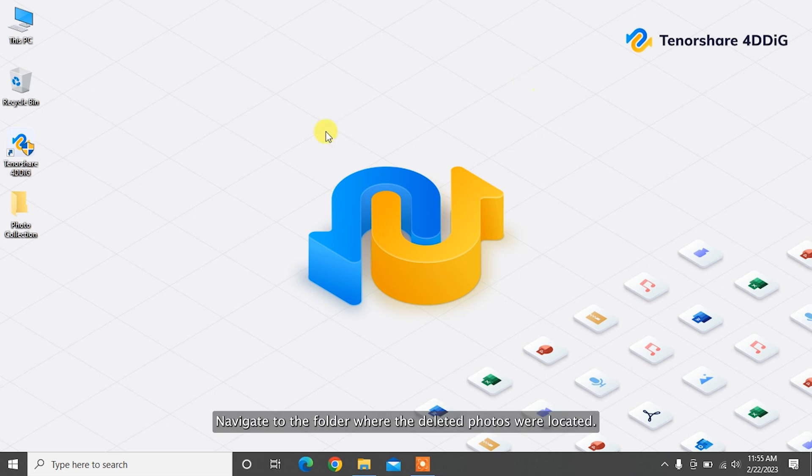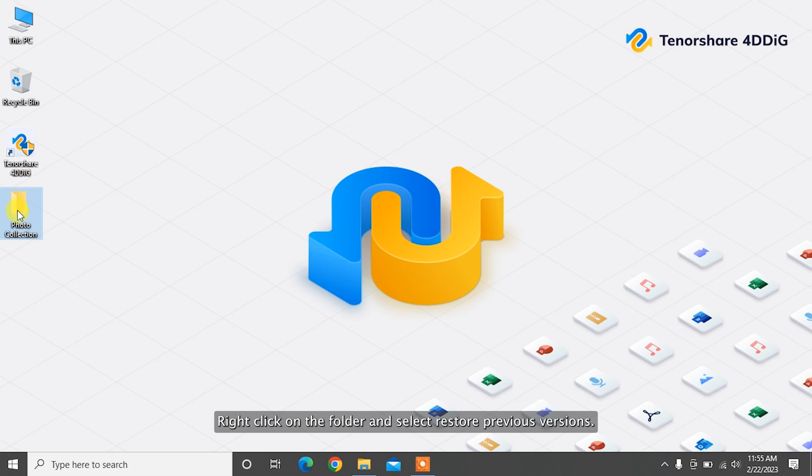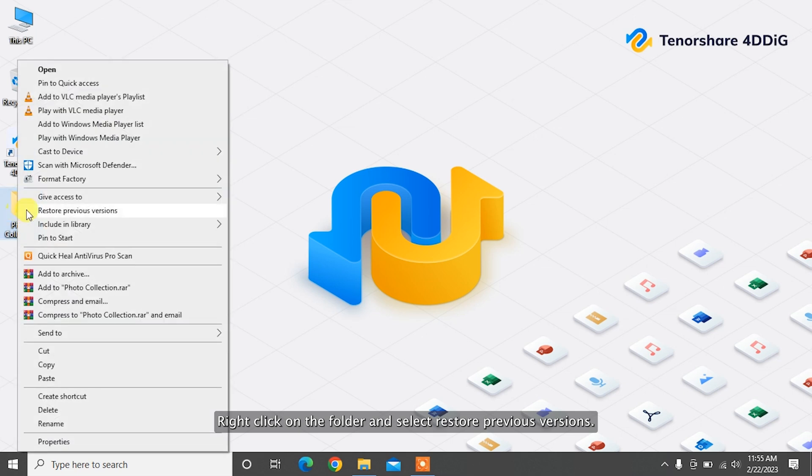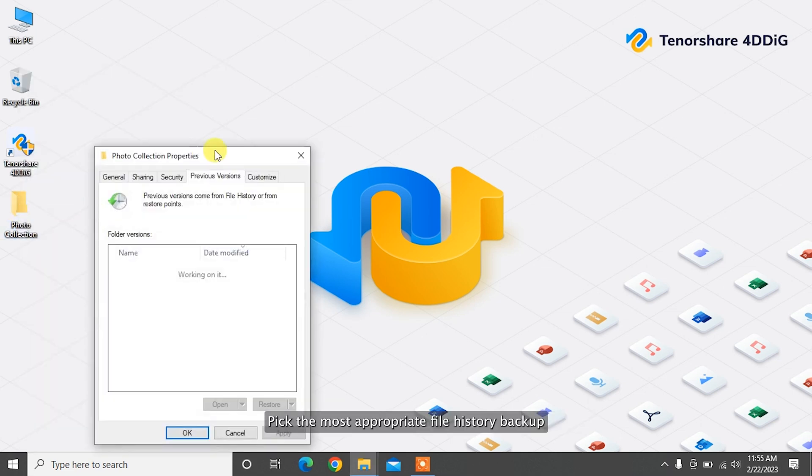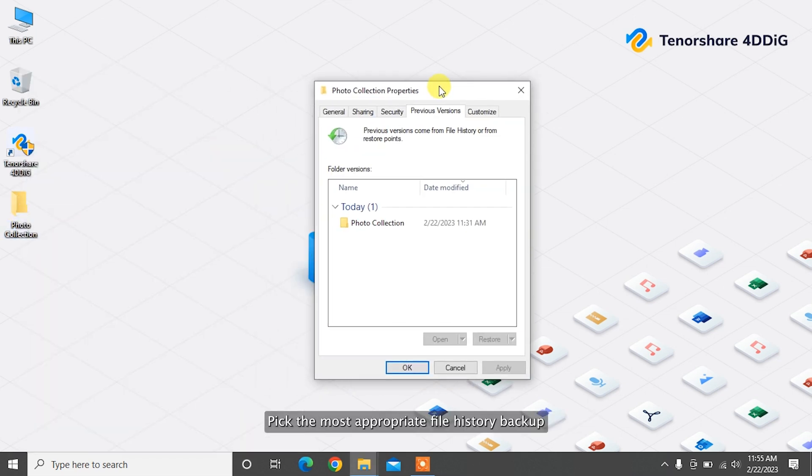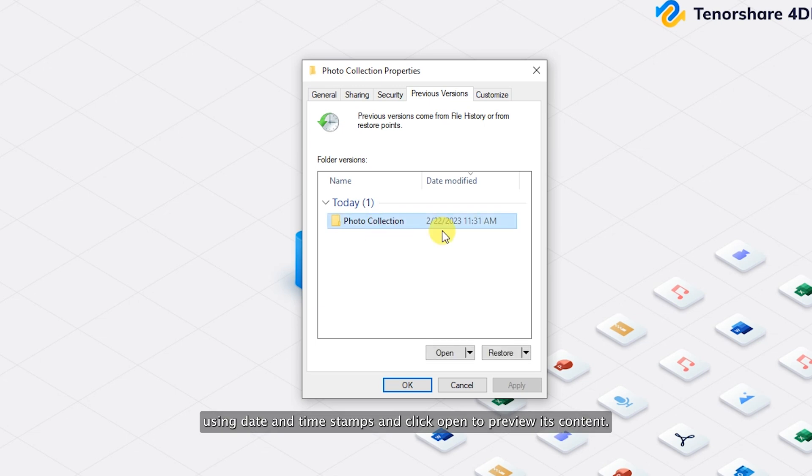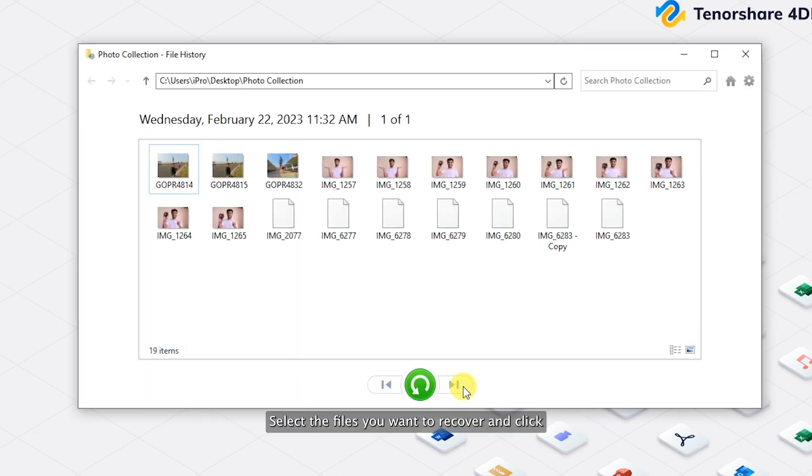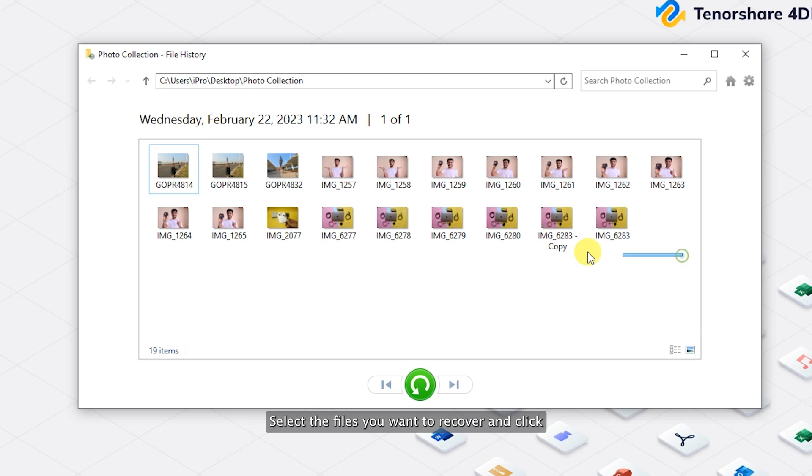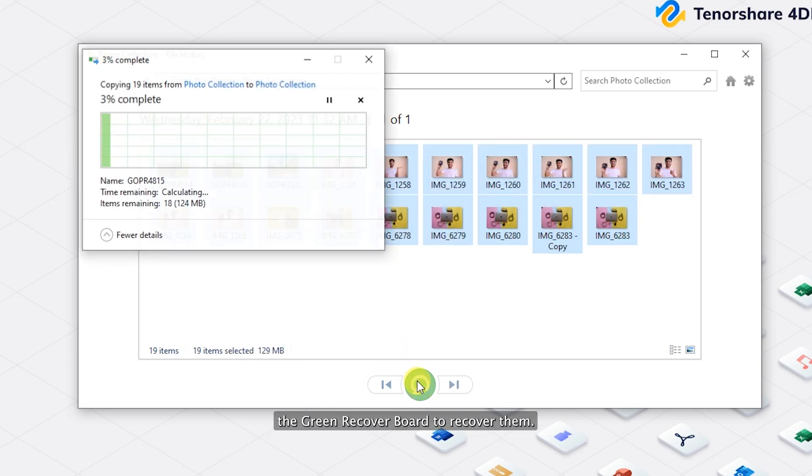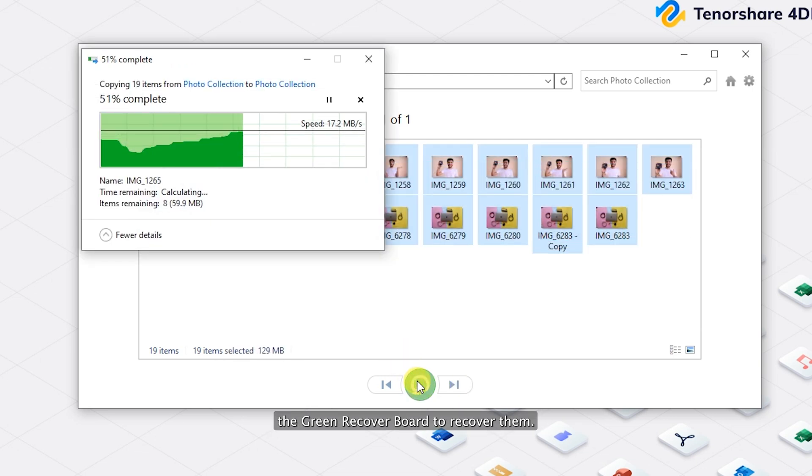Navigate to the folder where the deleted photos were located. Right-click on the folder and select Restore Previous Versions. Pick the most appropriate file history backup using date and timestamps and click Open to preview its content. Select the files you want to recover and click the green Recover button to recover them.